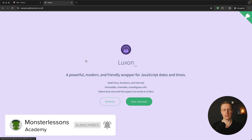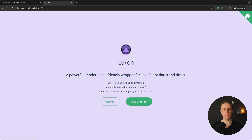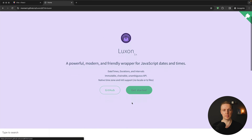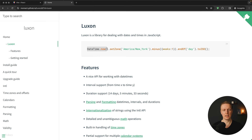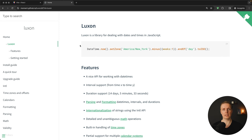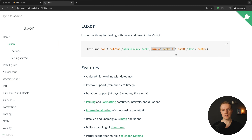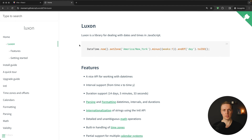That library is called Luxon — a friendly wrapper for JavaScript dates and times. For example, you can write code like: DateTime.now().setZone(...).minus({ weeks: 1 }).endOf('day').toISO(). Even if you don't know Luxon you can immediately understand what it does: get today's date, set a time zone, subtract one week, and get the end of the day. The code is extremely readable and easy to maintain.